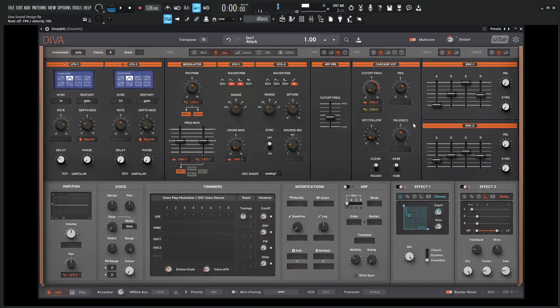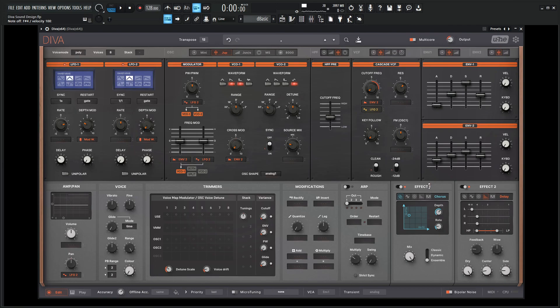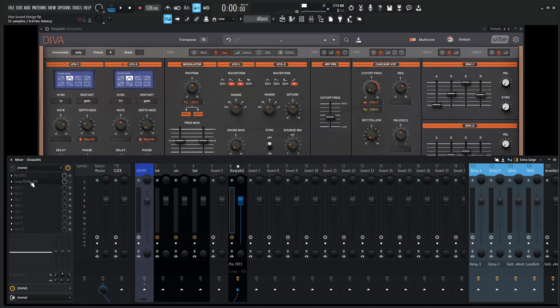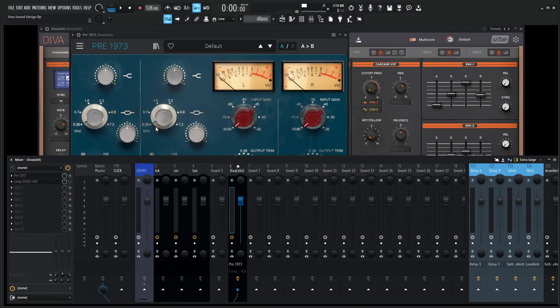From here, like I was saying before in the last video, we really want to get the most out of Diva by using external processing. Because we have two effect slots and five different effects to choose from, neither one is a compressor or an EQ. So in that sense, we should do some external processing. I have this pre-1973 which is nice from Arturia.